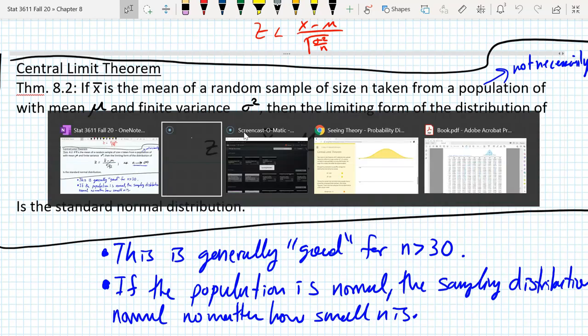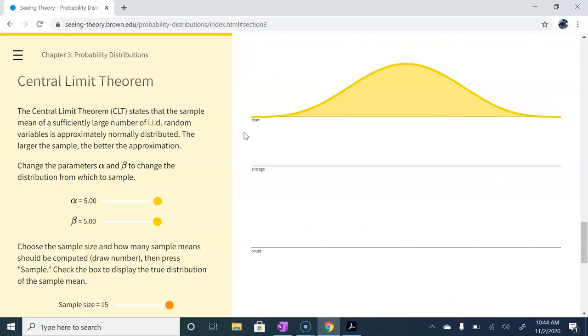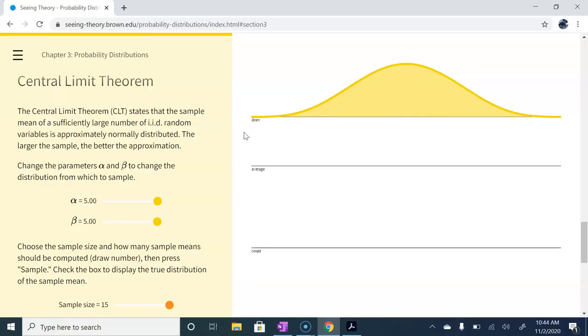So let me go ahead and tab over here. This is from the seeing theory website from Brown. If you just Google seeing theory and Brown, you should get a website here. It includes a lot of neat visualizations for common probability and statistical topics. One of them, of course, is the central limit theorem.